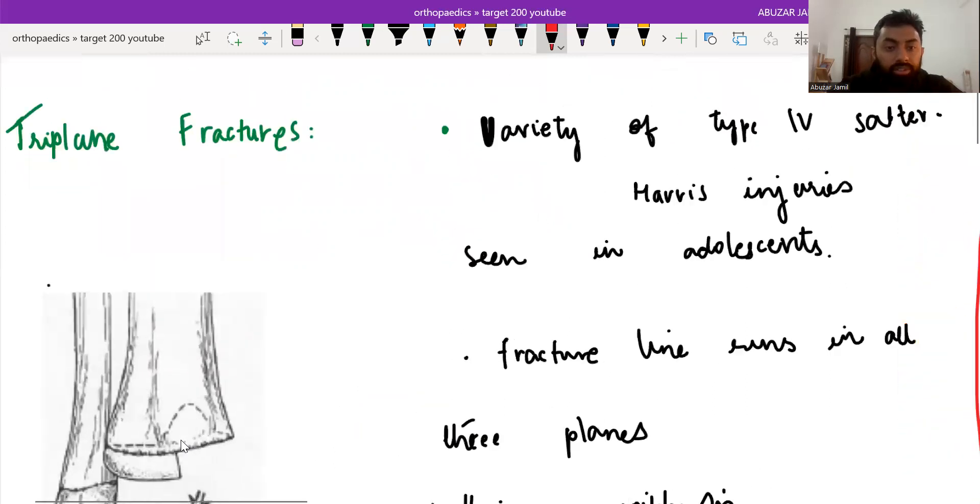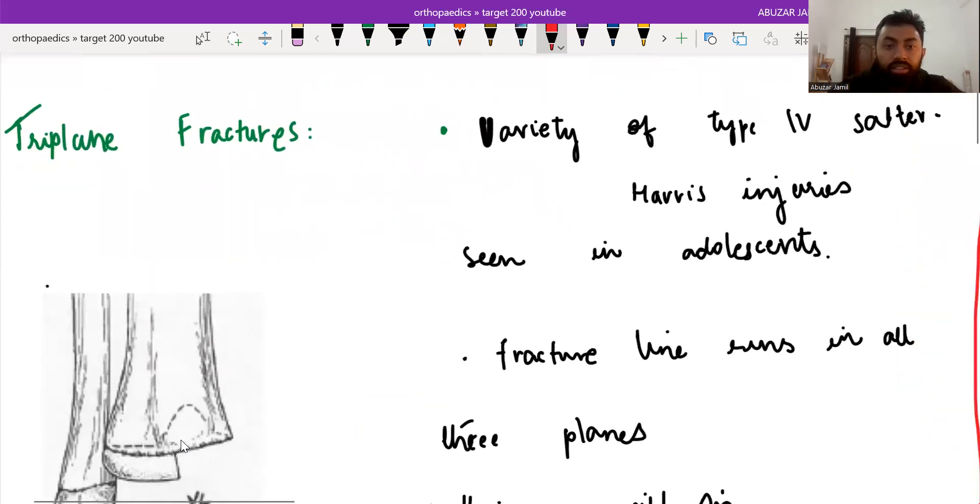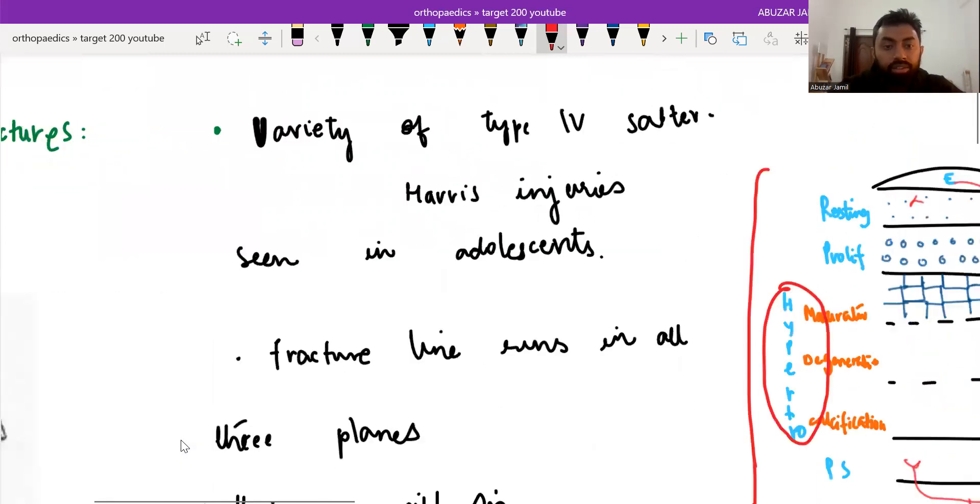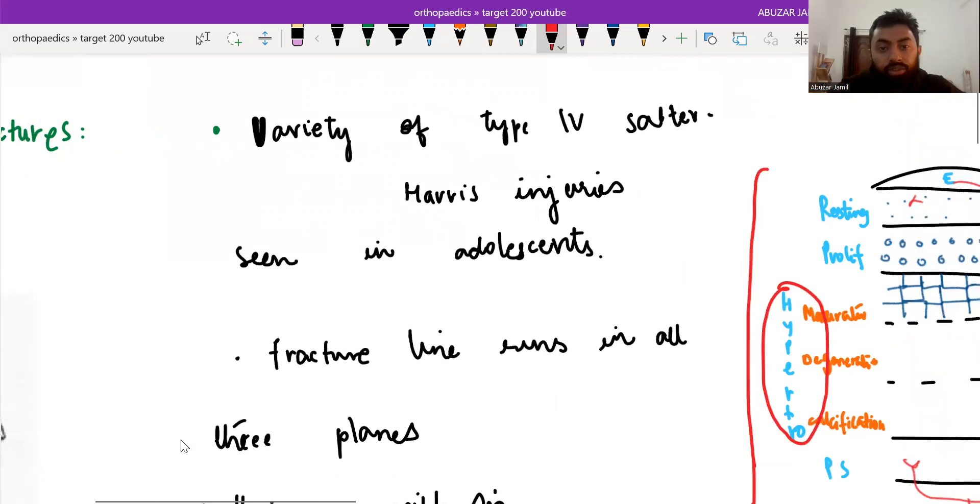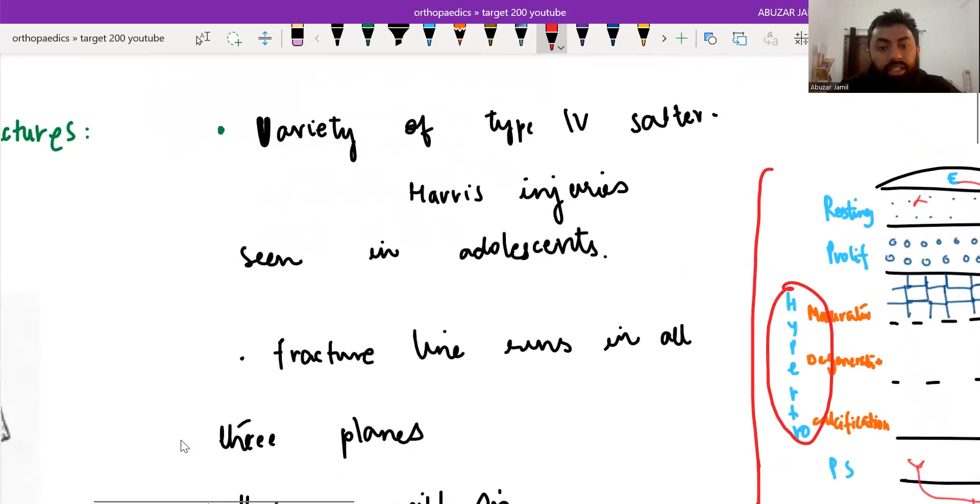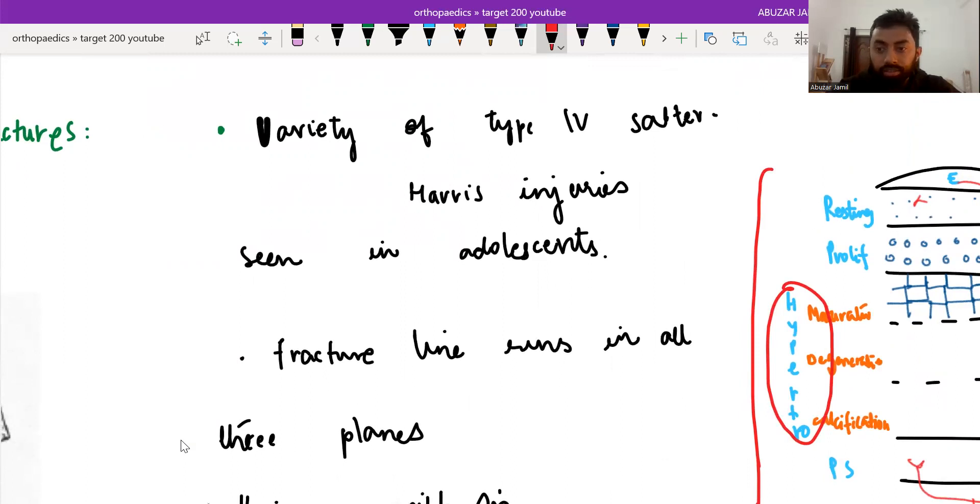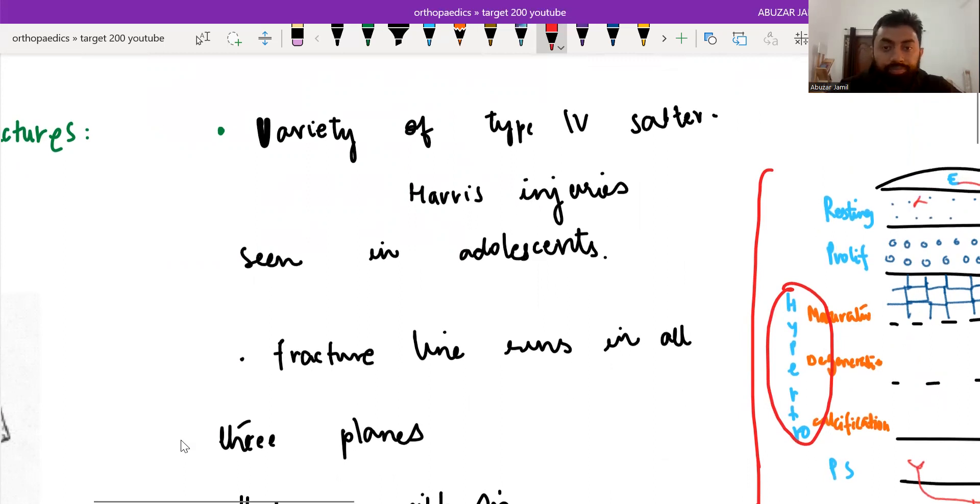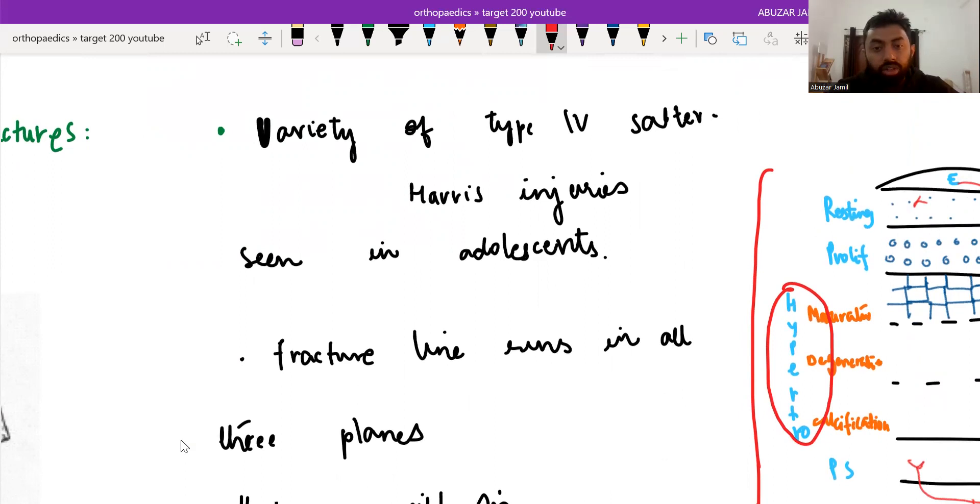So triplane fracture is a variety of type 4 Salter-Harris injury seen in adolescence. The fracture line runs in all three planes that we have discussed already. And there is a further extension of the Salter-Harris classification also.